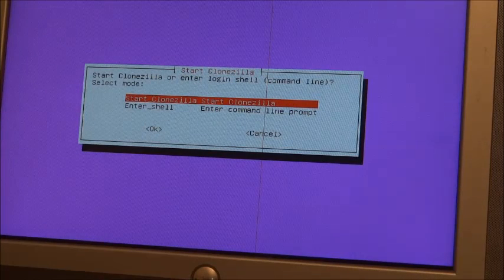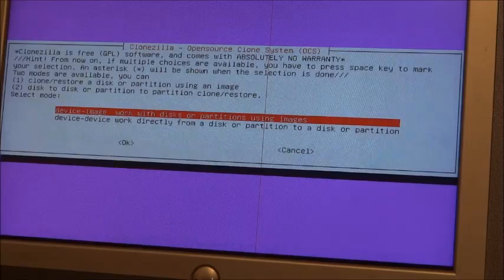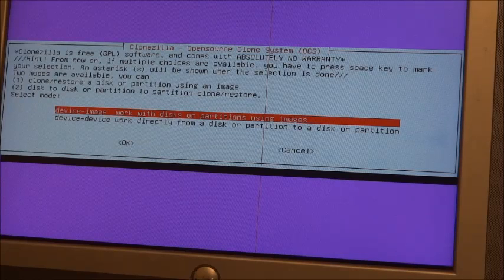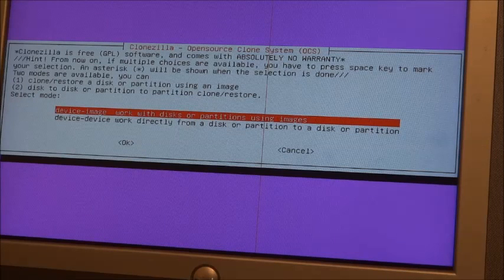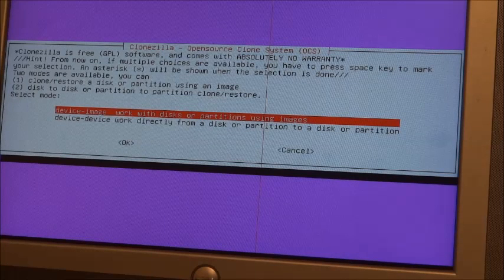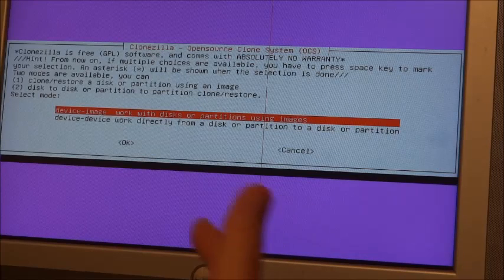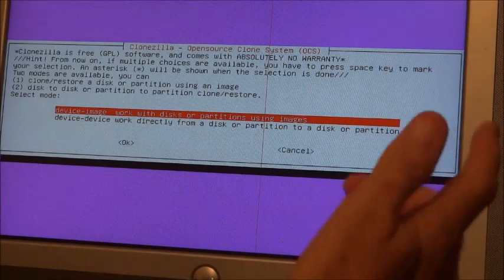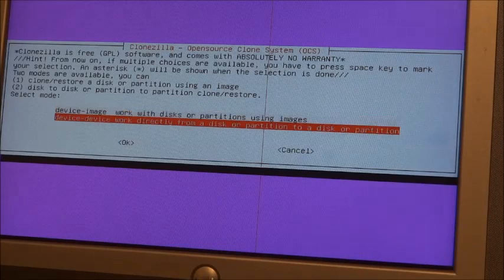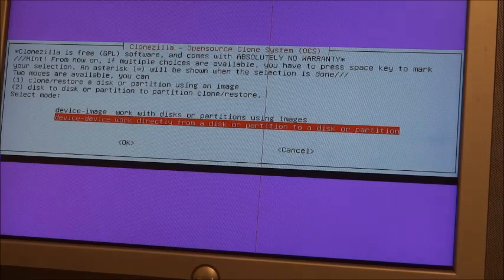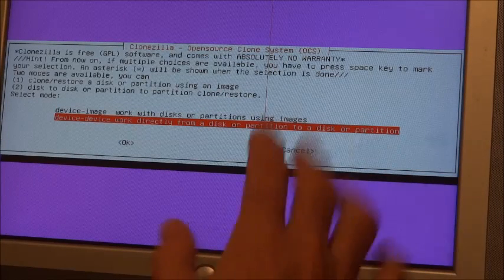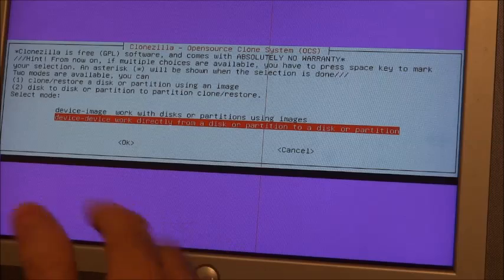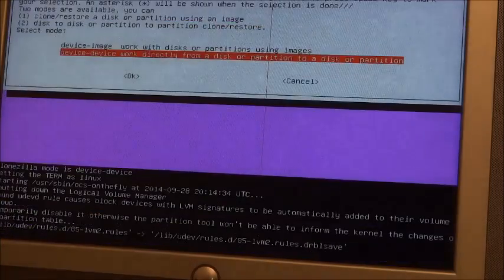Start Clonezilla, just hit return. So what we are going to do, since I have both drives hooked up locally, instead of work with images and partitions using images, I'm going to cursor down to device to device. Work directly from a disk or partition to another disk and hit return.